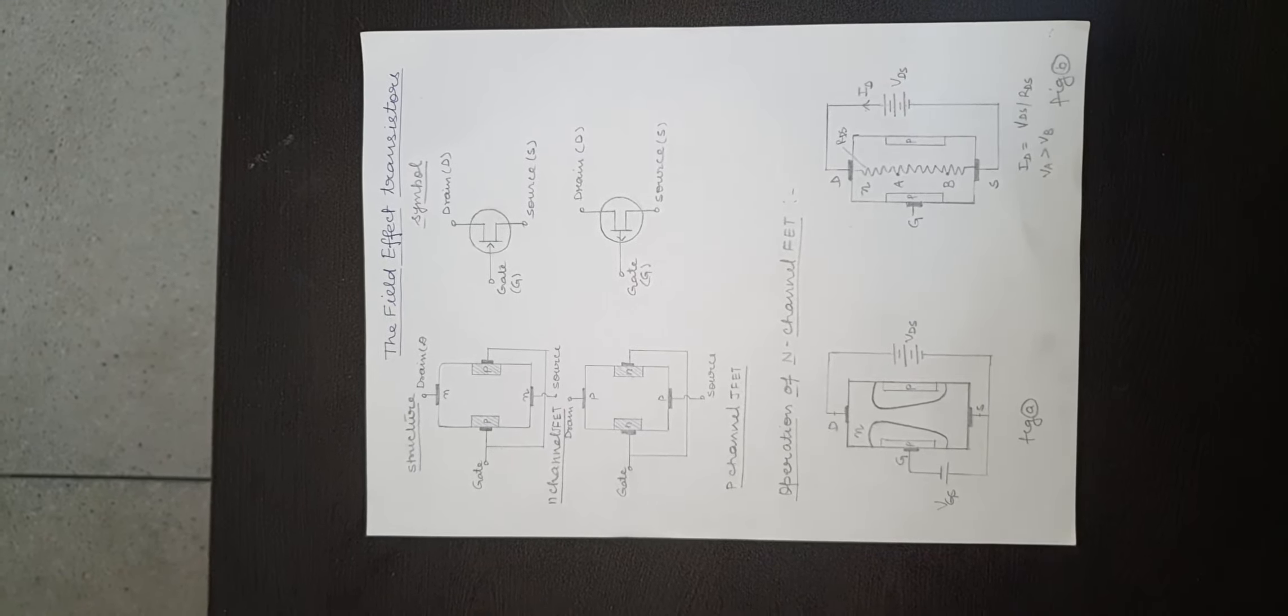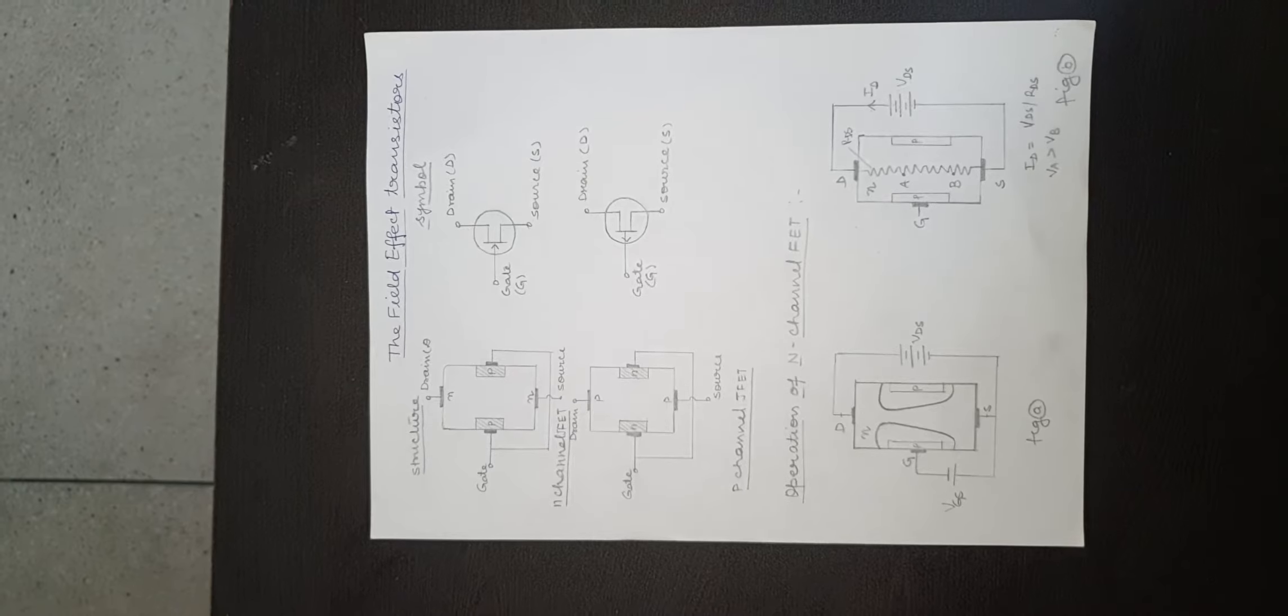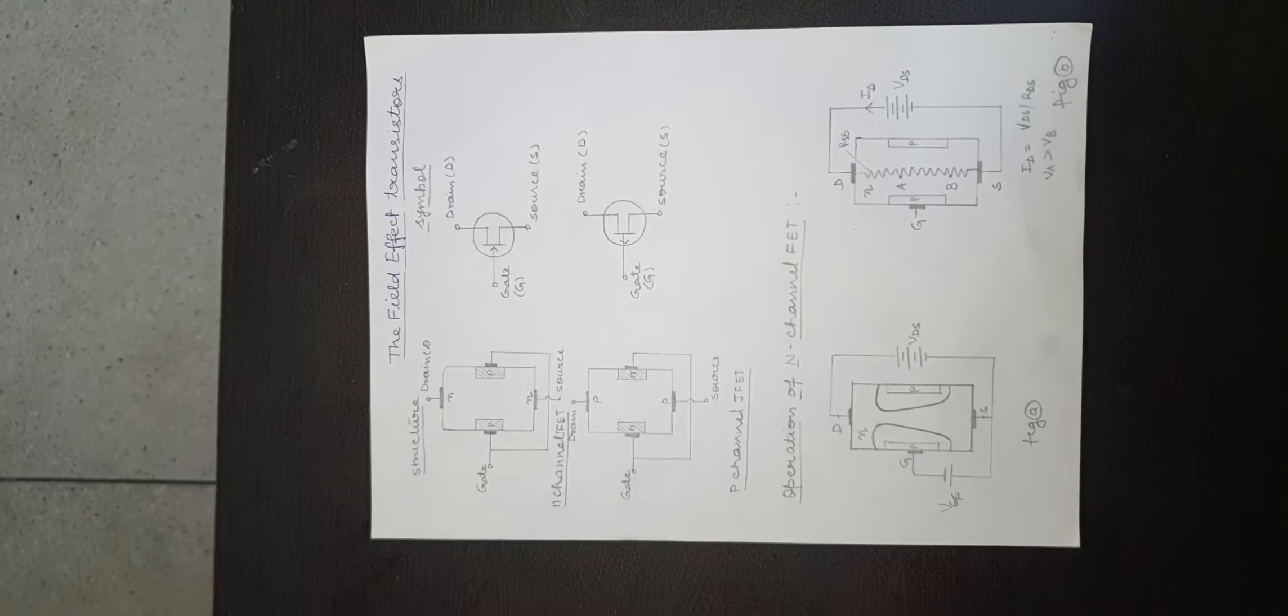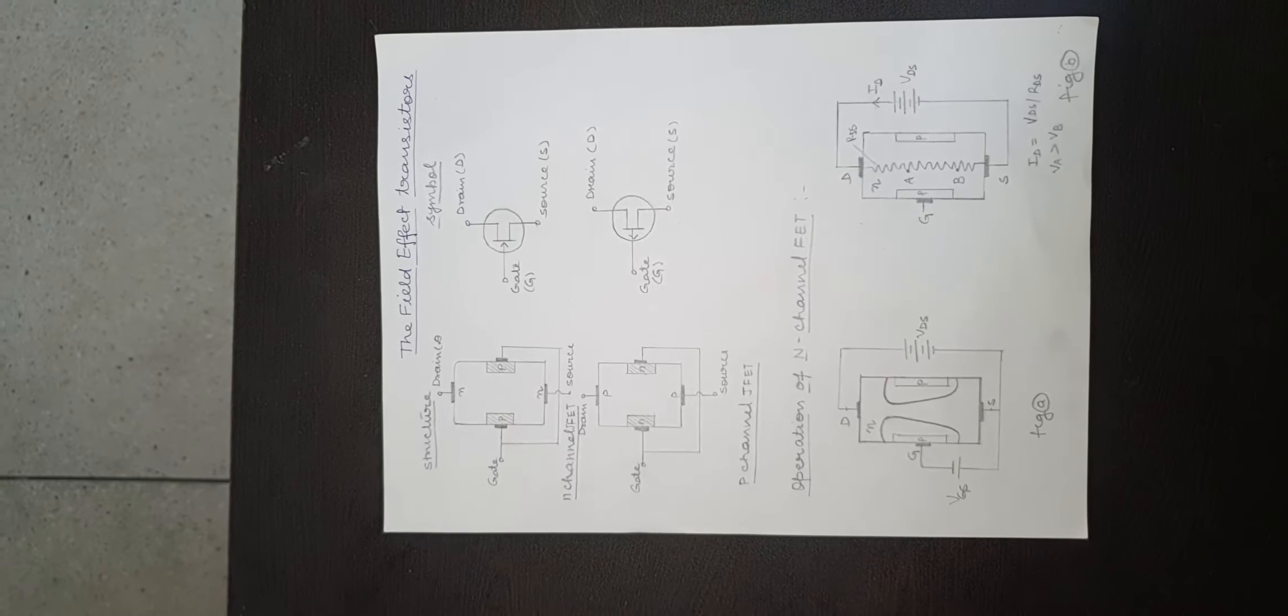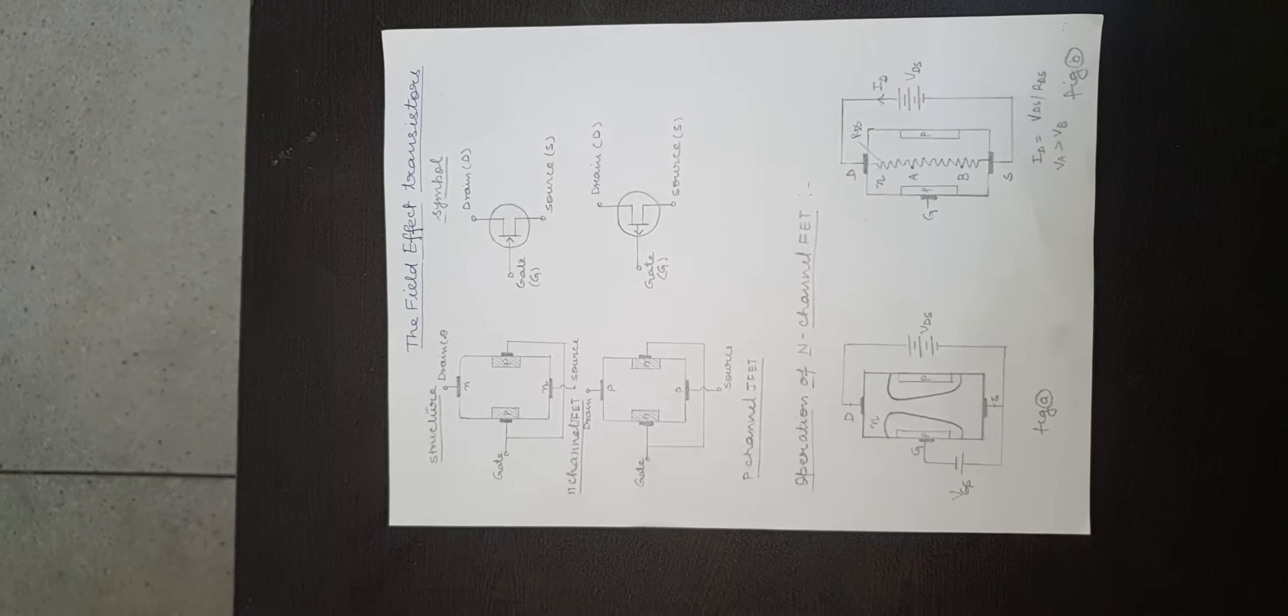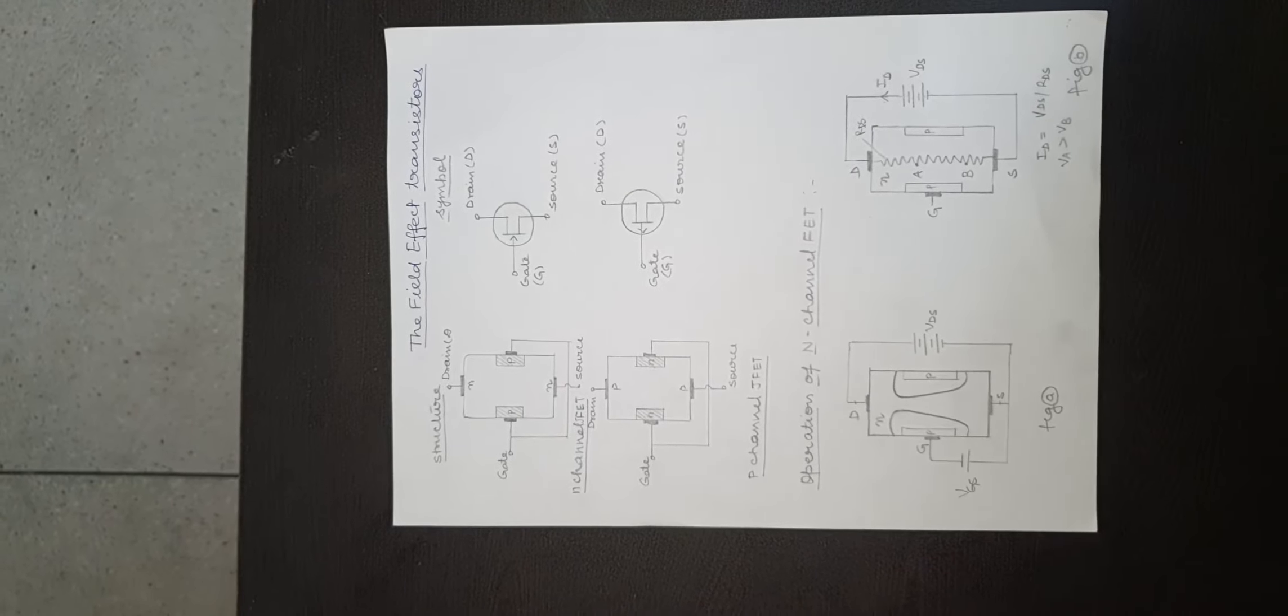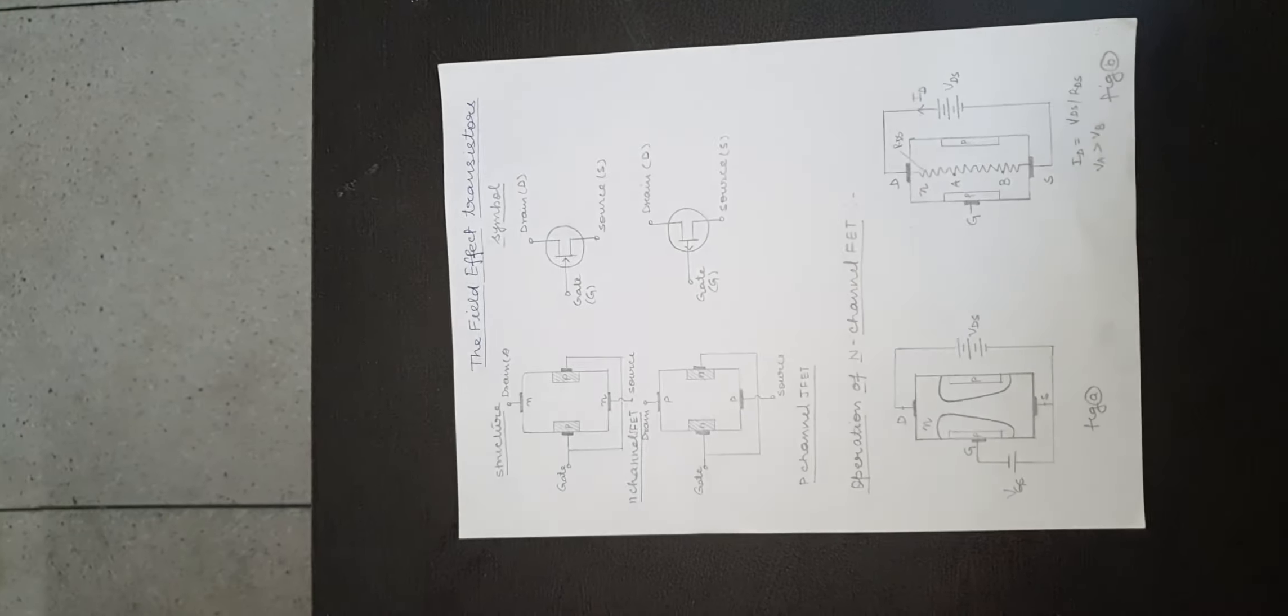Due to this reason, the penetration of depletion region at A is more than at B. This explains why the depletion regions extend further into the channel at point A than at point B.